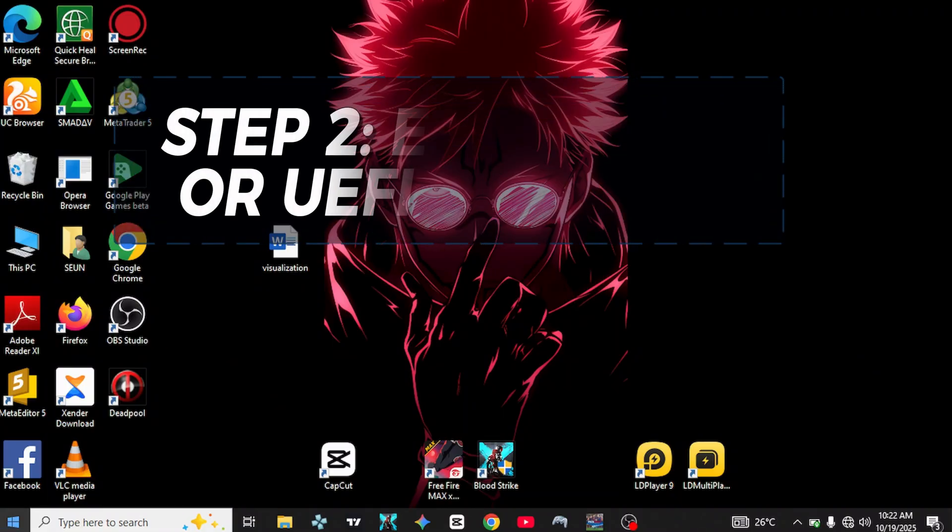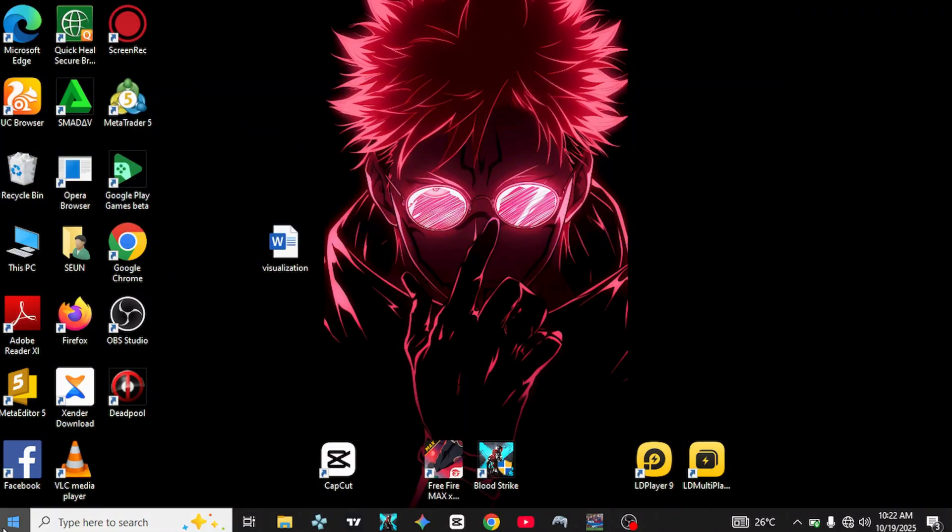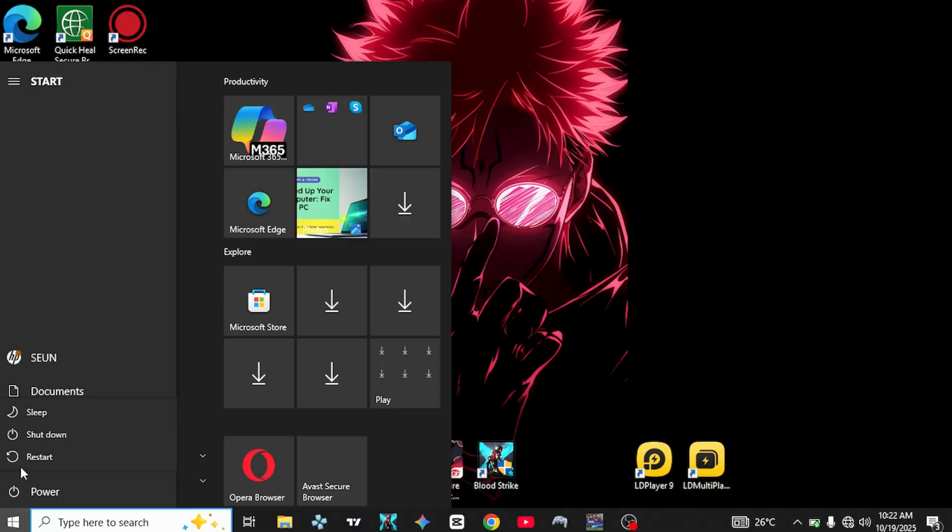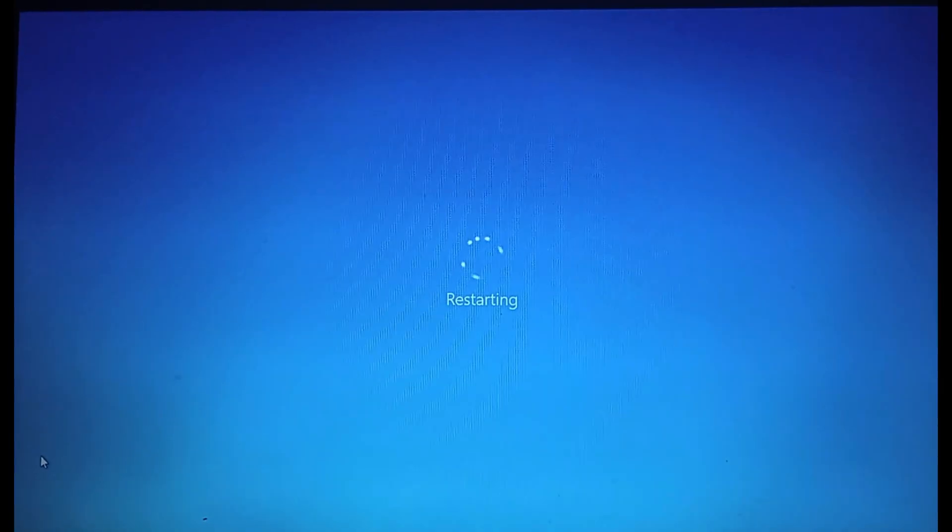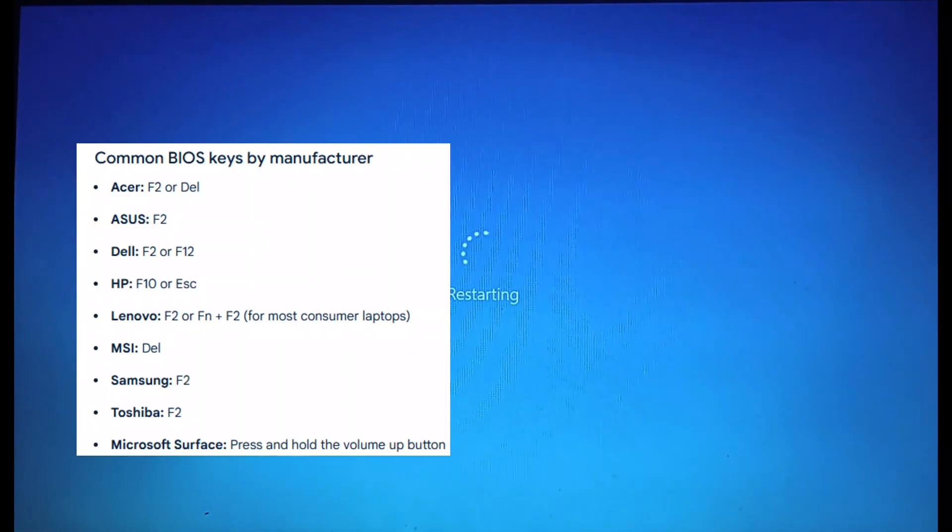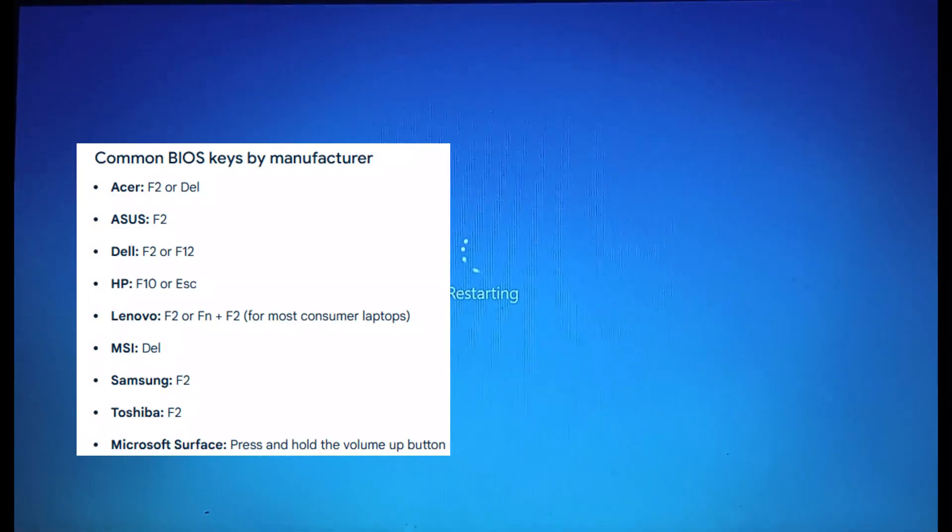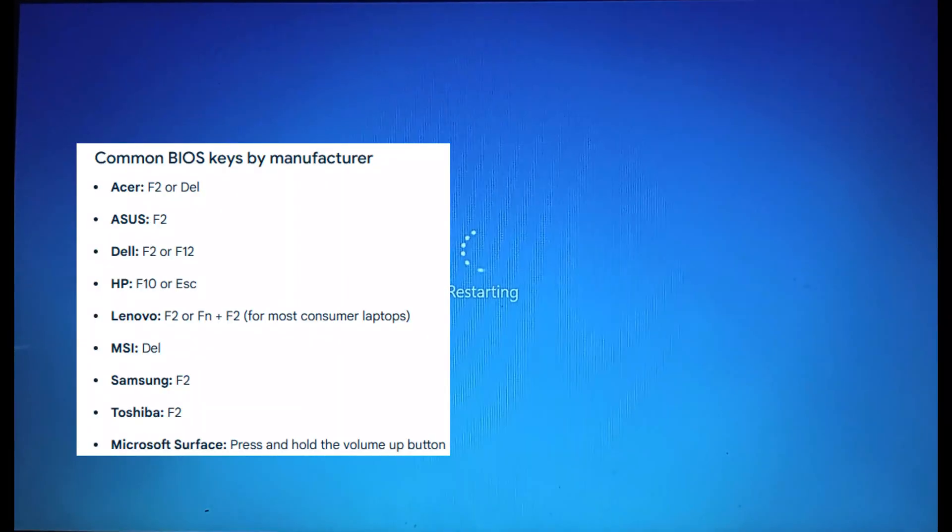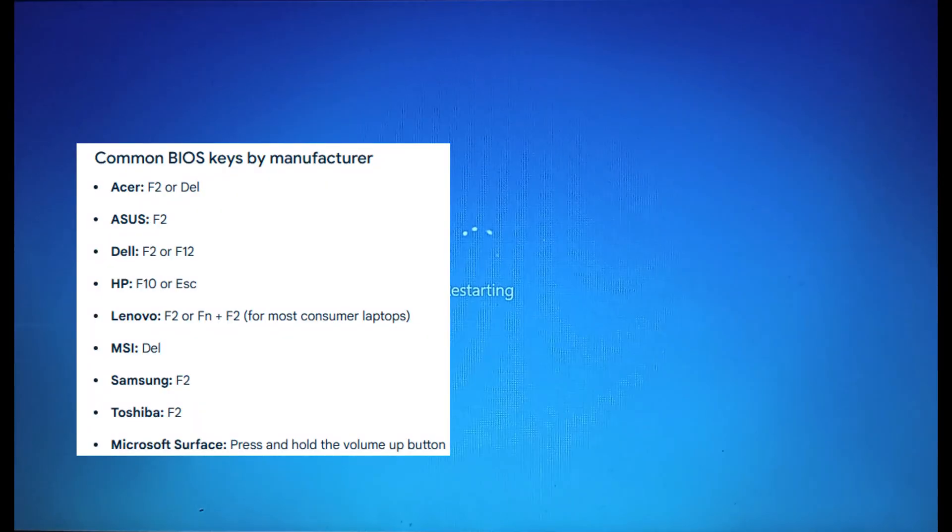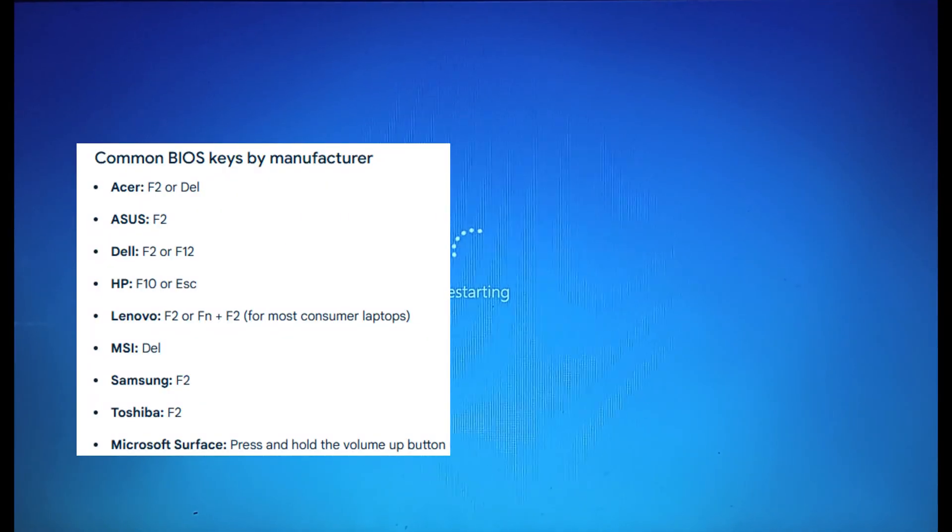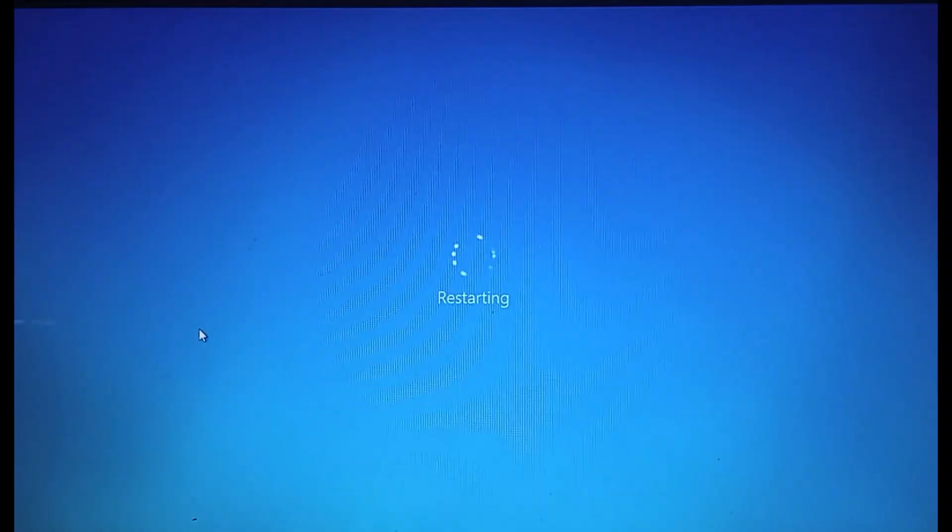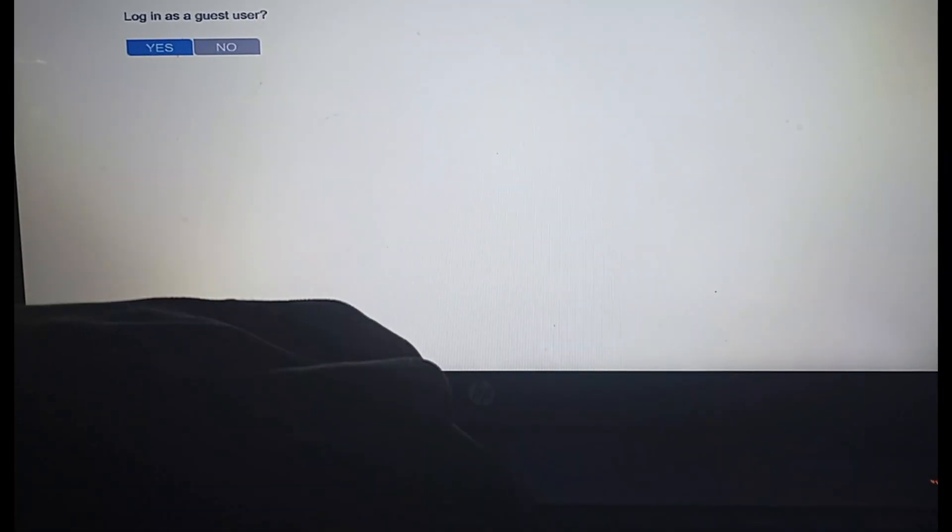Step 2. Enter BIOS or UEFI settings. Restart your PC. While it's restarting, repeatedly press your BIOS key, usually F2, F10, Delete, or Escape, depending on your PC brand. As for me, I'm using an HP laptop, so I'll press F10 repeatedly.